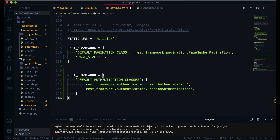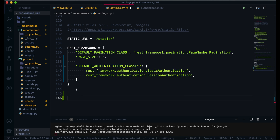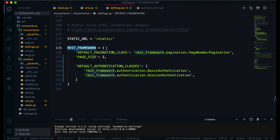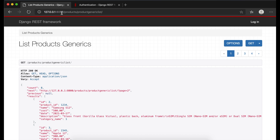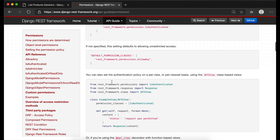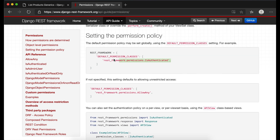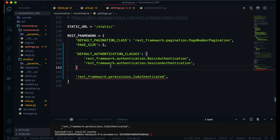Going to Visual Studio Code and opening settings.py, I'll add the DEFAULT_AUTHENTICATION_CLASSES configuration to the REST_FRAMEWORK dictionary, which already exists in the project. We also need to add permissions alongside authentication. For the permission, we can add rest_framework.permissions.IsAuthenticated or AllowAny depending on your requirement. I'm adding the DEFAULT_PERMISSION_CLASSES key with IsAuthenticated.